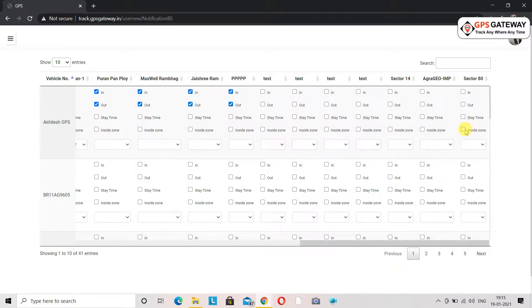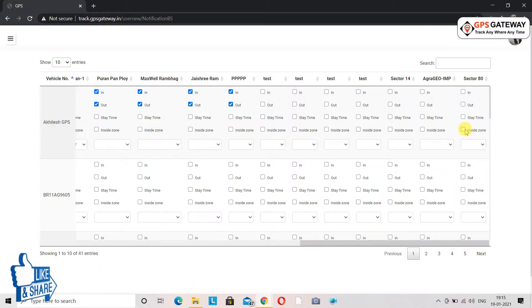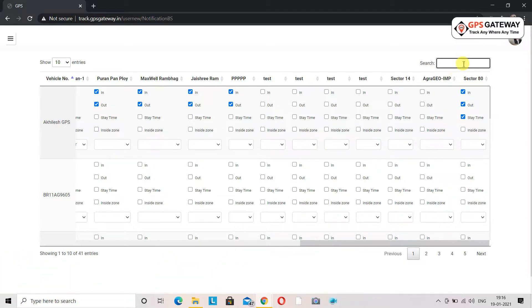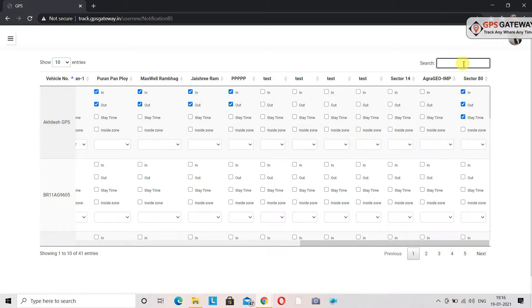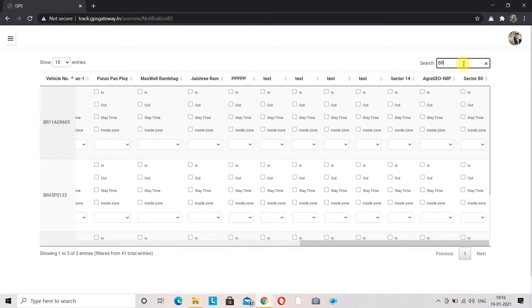The last option is inside zone. This is helpful when the vehicle comes inside the area only. If you want to draw geofencing for an inside location only, tick the box beside this option, otherwise leave it as it is. Also, if your account has a lot of vehicles and you wish to search them by vehicle number, you can do so from the search bar.